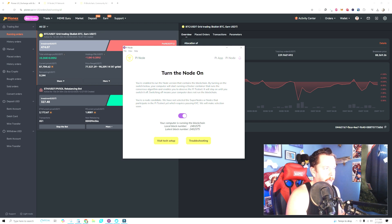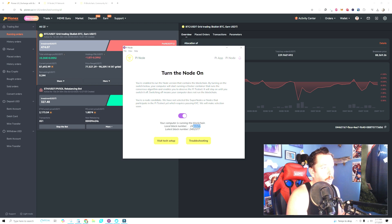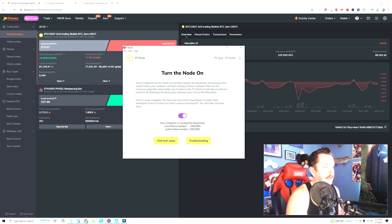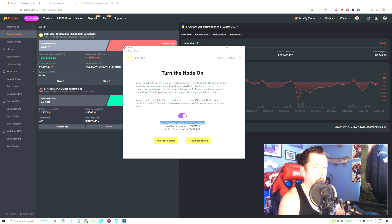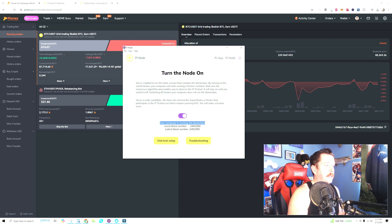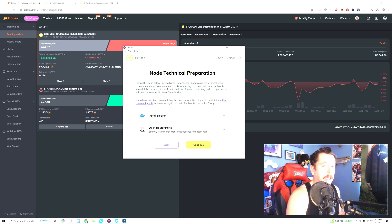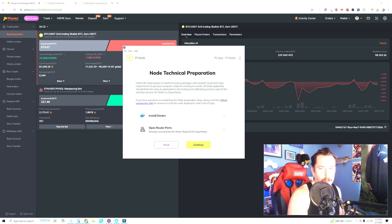Once you have your Pi node you'll be taken to a screen with a little slider — turn it on. You can see my computer is up and running: the last local block number is ending in 577, the last block number for the Pi network is ending in 5580, so we just had three blocks in the past few seconds and I'm up to date. What's going to happen for you is it'll first say your computer is not running the blockchain — you need to do a couple more things, and this is where ChatGPT comes in. Go to 'Visit Tech Setup' and it'll walk you through exactly what you need to do.